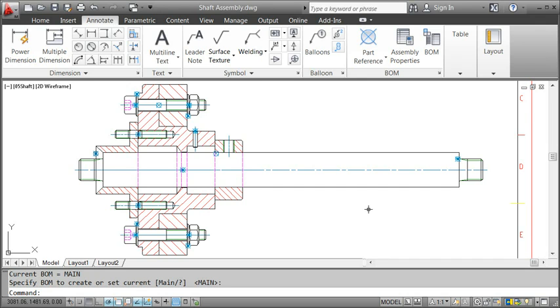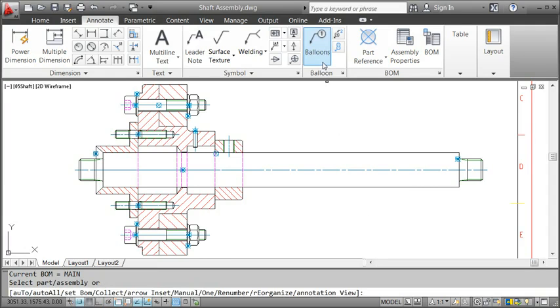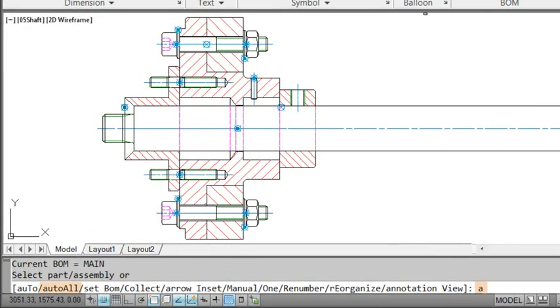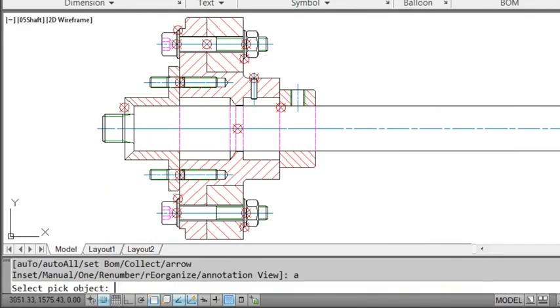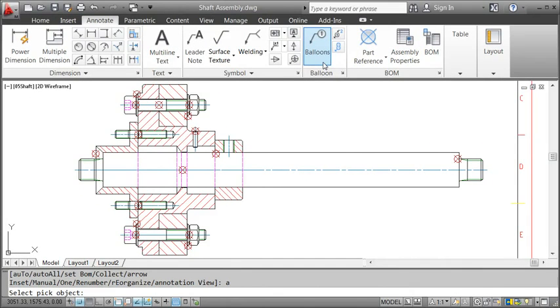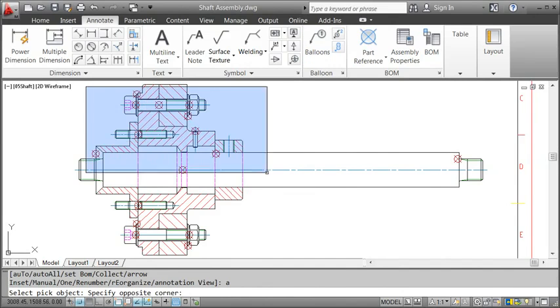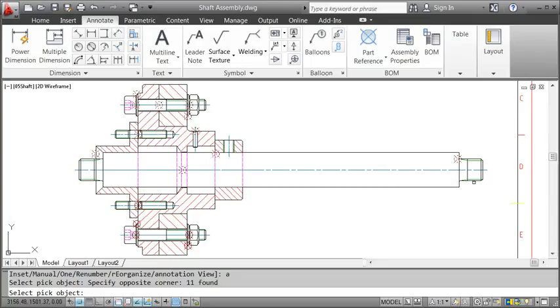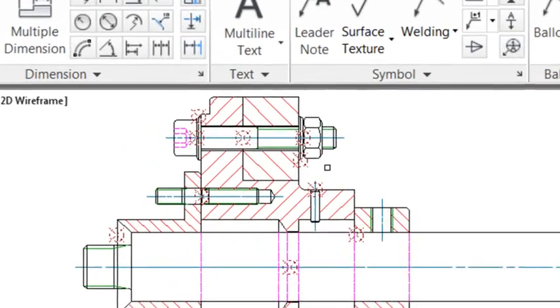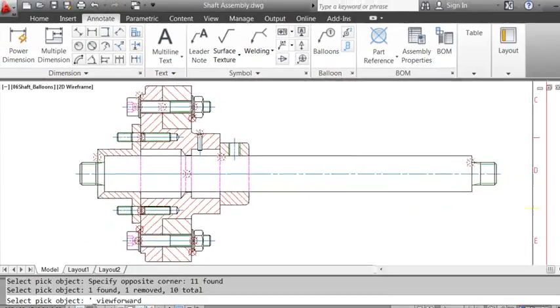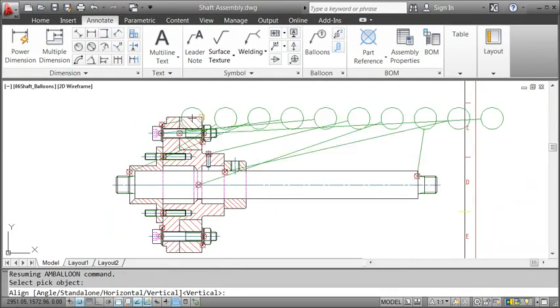I click the Balloons button and pick the Select All option in the command line. My selection is now restricted to part references. I want to avoid repeated balloons so I only pick the upper half.